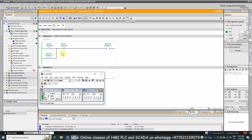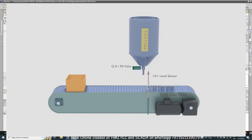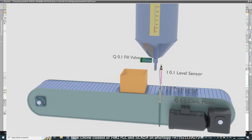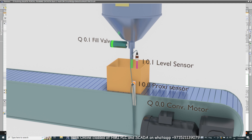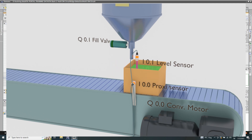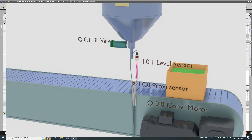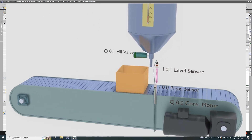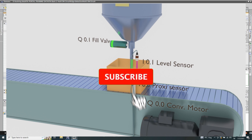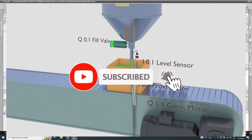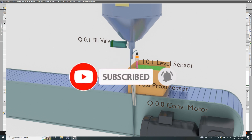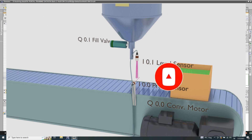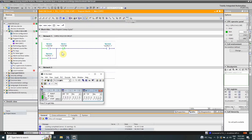In the third session we are going to learn rising edge and falling edge, and together we are going to make a simple program for a box filling machine using normal open, normal closed contacts, and rising and falling edge. That's the end of today's session — please share, like, and subscribe to my channel and press the bell icon for more upcoming tutorials. Till next time, take care and goodbye.